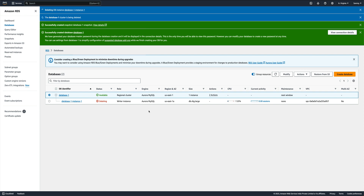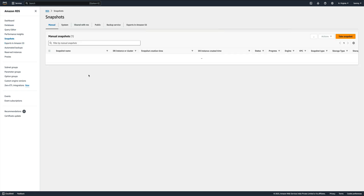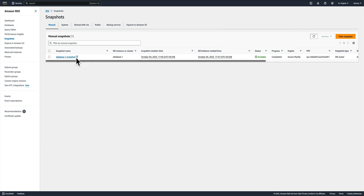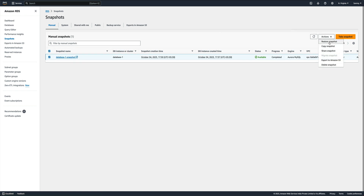I'll pause the video and come back once everything is deleted. It took close to 15 minutes for the instance to get deleted - creation took around 12 minutes, deletion took 15. Anyway, let's go to our snapshots. Now it's time to restore. We have one snapshot which we created, so we'll click on it, go to actions, and select restore snapshot.